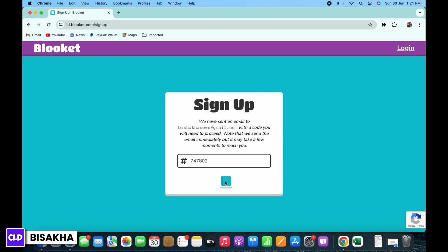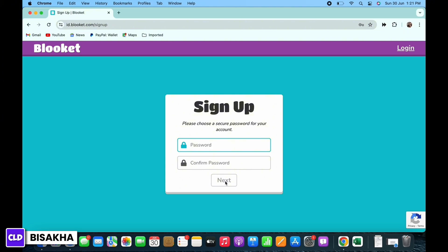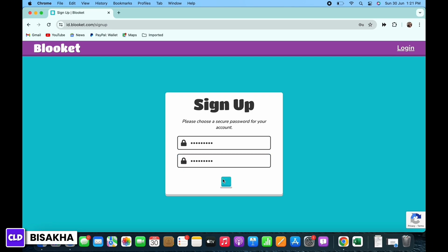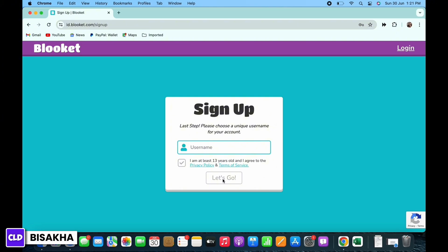Once the code is confirmed, you will be asked to enter a password for your account. Enter your password and then confirm your password and tap on the next button. Now enter your username for your account.